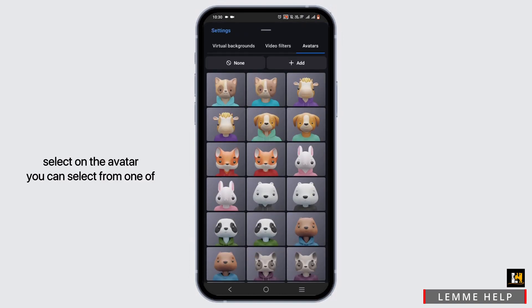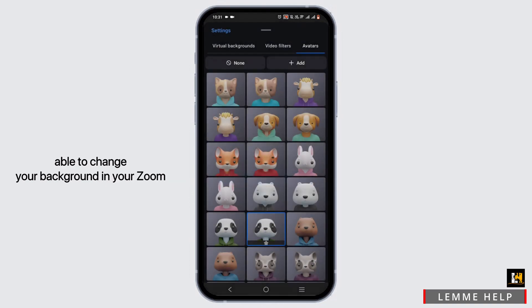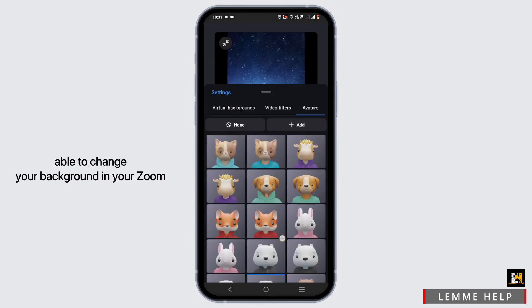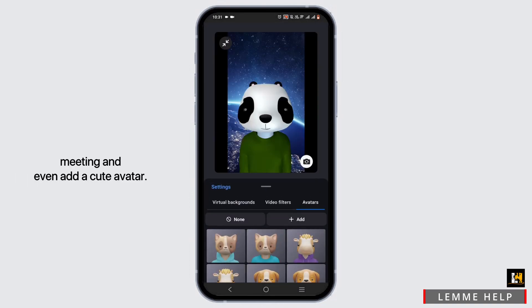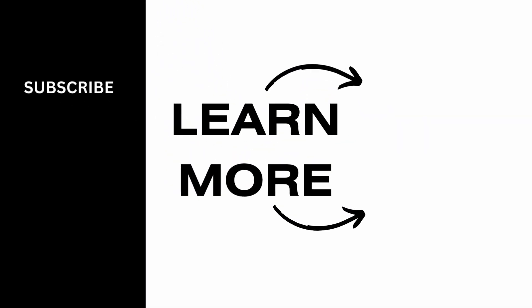If you select Avatar, you can choose from one of them. By doing so, you will be able to change your background in your Zoom meeting and even add a cute avatar. Wasn't it simple? Make sure to go ahead and give it a try — thank you so much for tuning in, see you next time!